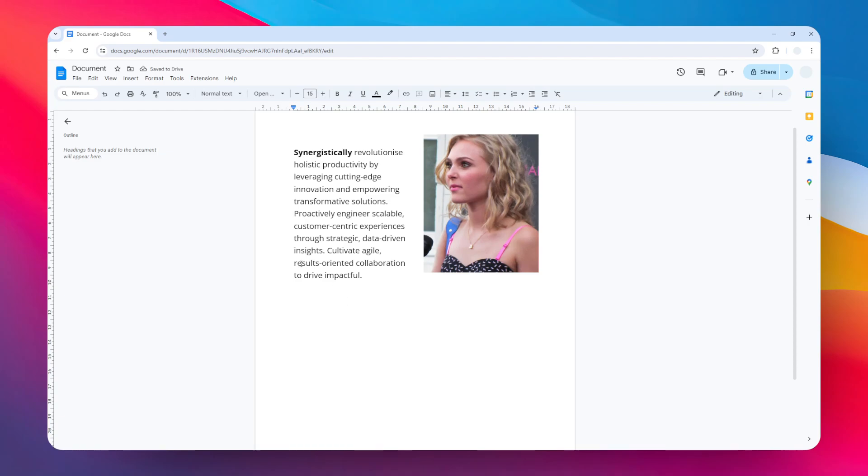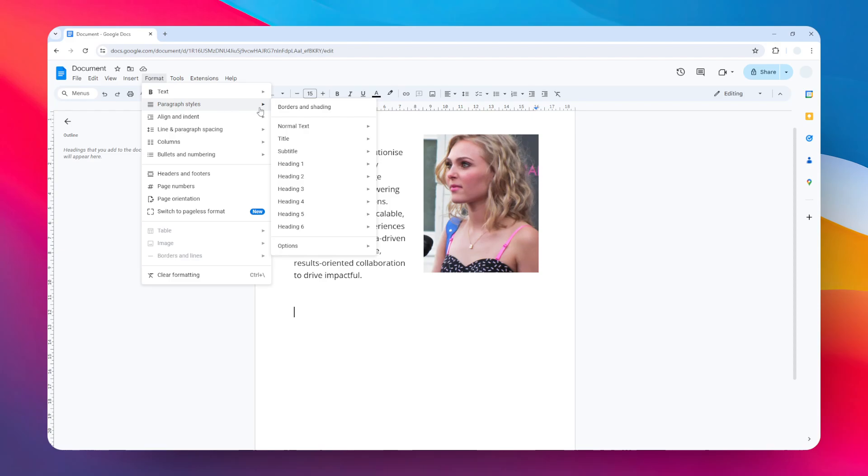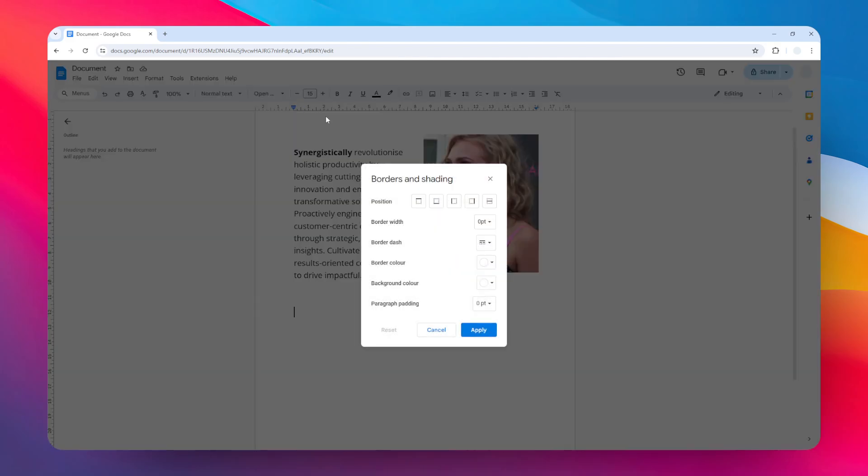For the second method, as usual, just place the cursor where you want to insert the line and then go to the Format menu. On Paragraph and Style, click Borders and Shading, and click this option.